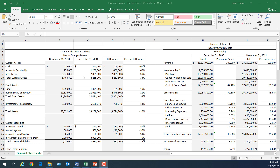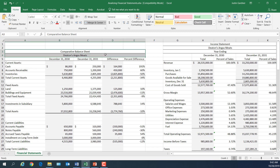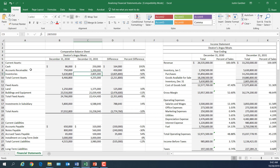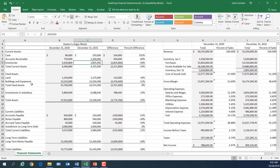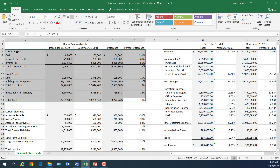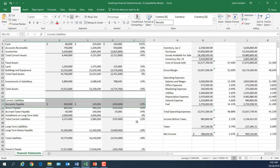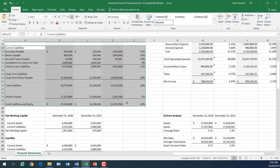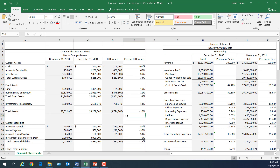I put together a comparative balance sheet for Deaton's Angus Meats — named after Nobel Prize-winning economist Angus Deaton. This is a stacked balance sheet: instead of listing assets on the left and liabilities and equity on the right, the assets are listed first and the liabilities and equity are listed below. It's perfectly acceptable to create your balance sheet in this stacked top-to-bottom format.